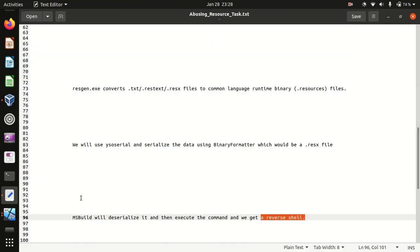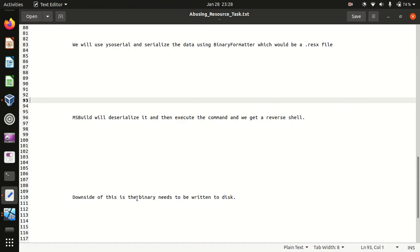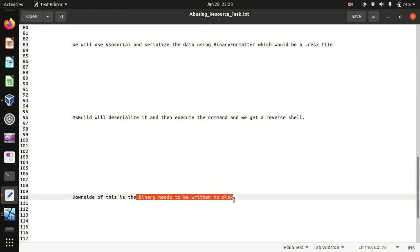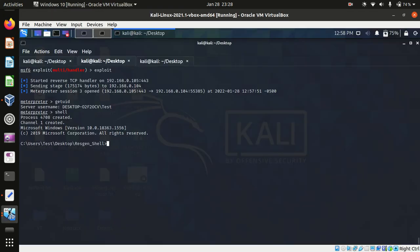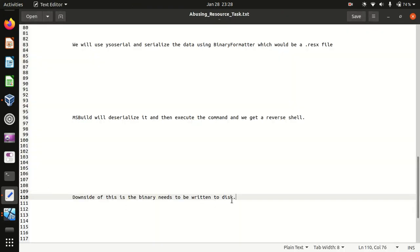So the only downside of this is the binary needs to be written to the disk. If you can do it in a better sneaky way please let me know if you are able to do this.